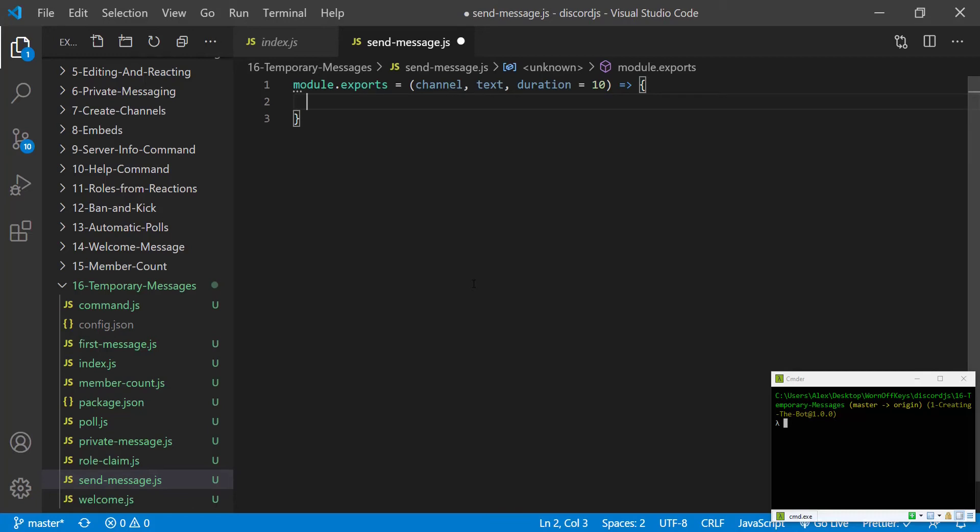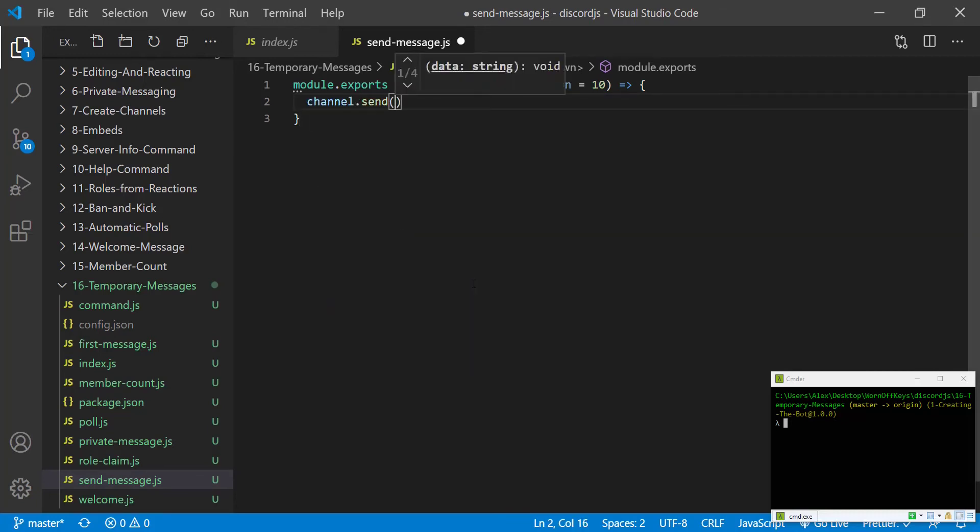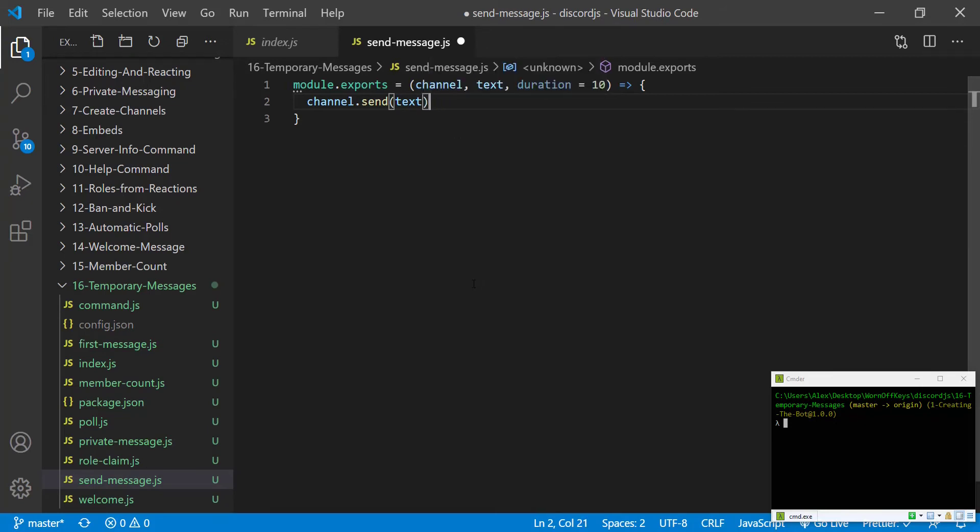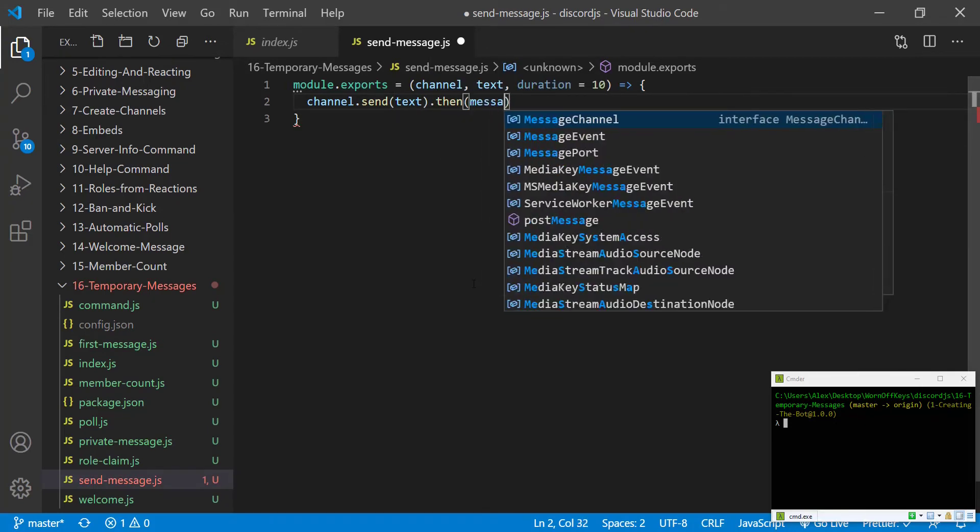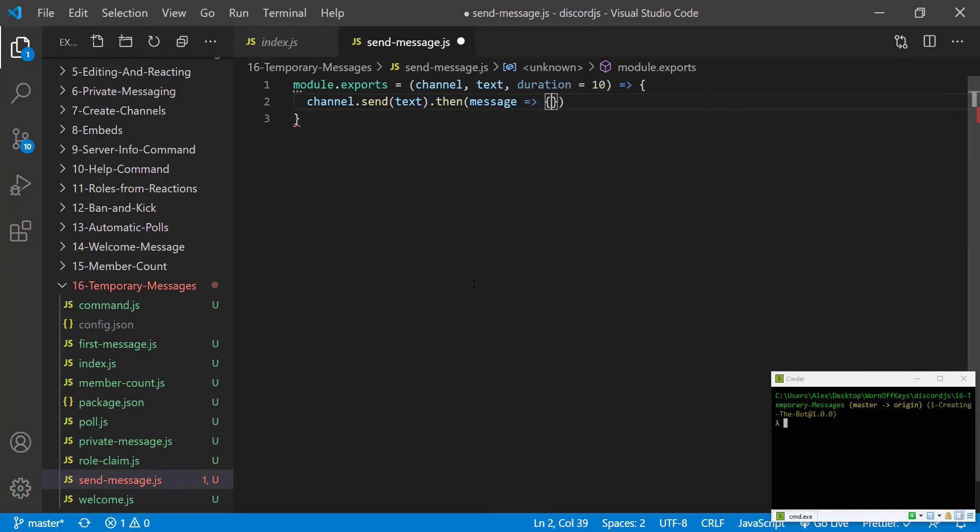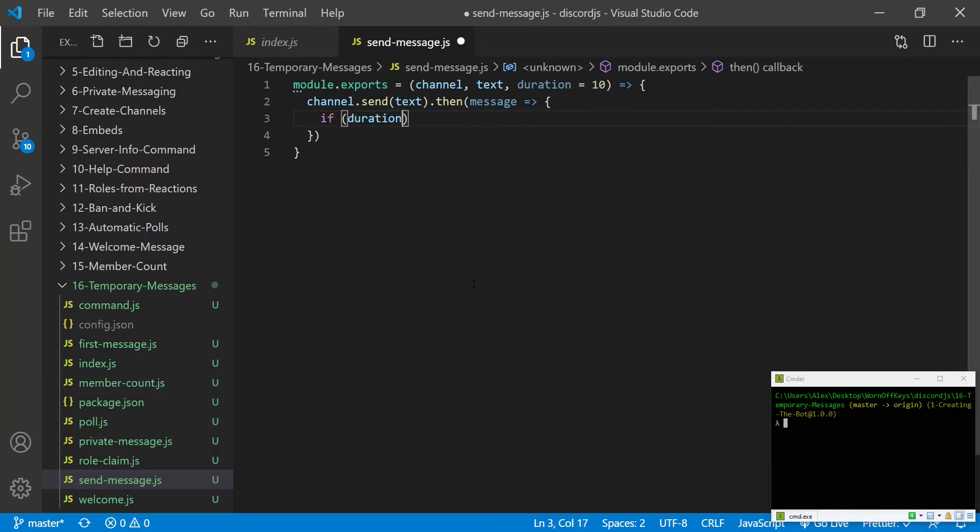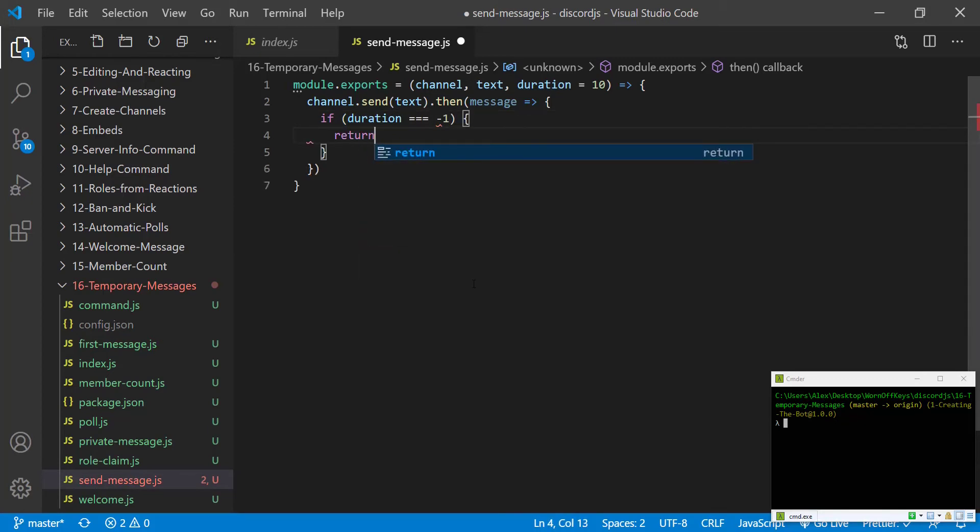So what we can do here is we can say channel.send. We can pass the text, and then we can say .then. And we have a message in our callback here. This is after the message is actually sent. We can say if duration is exactly equal to negative one, we can return.